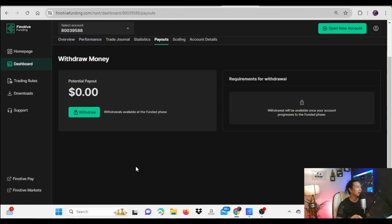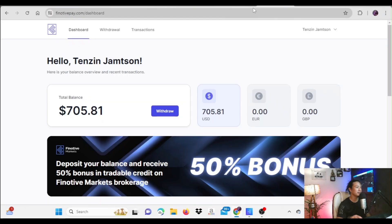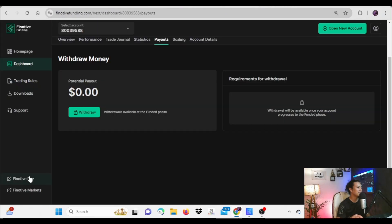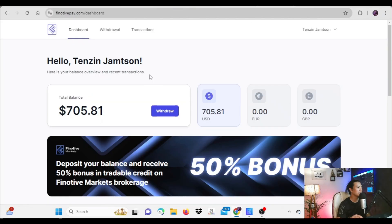You're going to log into your Finotiv Funding main website dashboard. There you can find the option to request a withdrawal. Currently it's locked because I've already taken the withdrawal to Finotiv Pay. You click on that, make the request, and once done you will find it on Finotiv Pay. The link to Finotiv Pay is right there — click on it and you'll be directed to the Finotiv Pay platform where you'll need to log in.